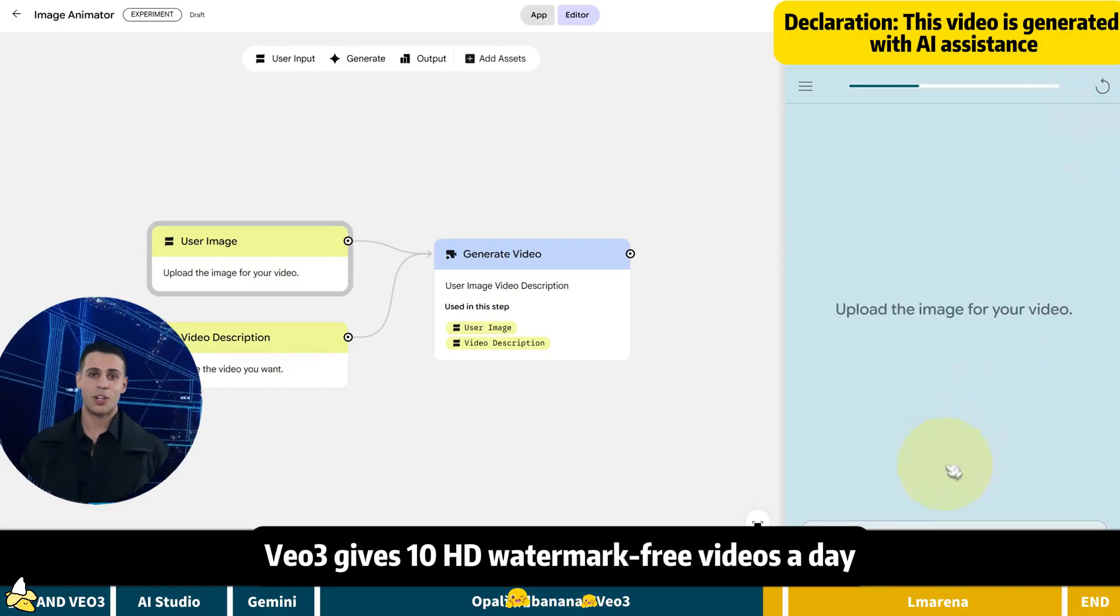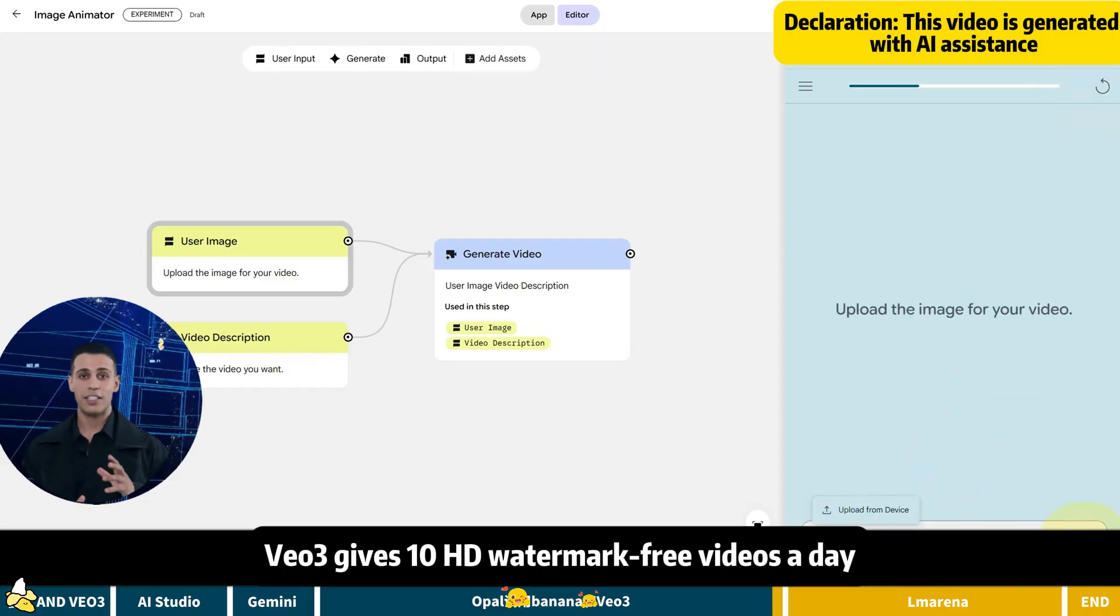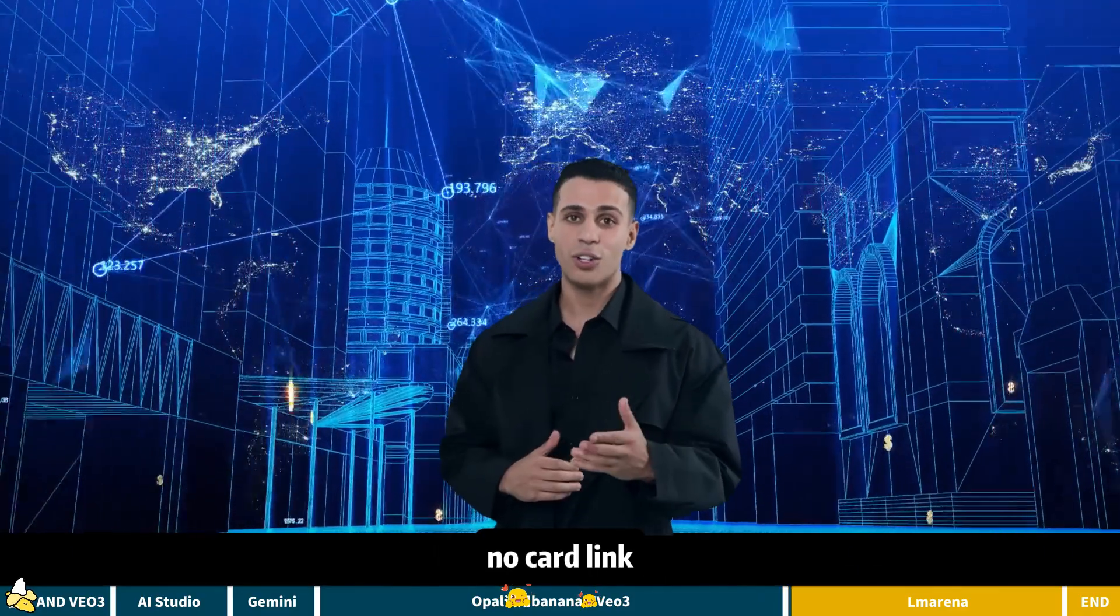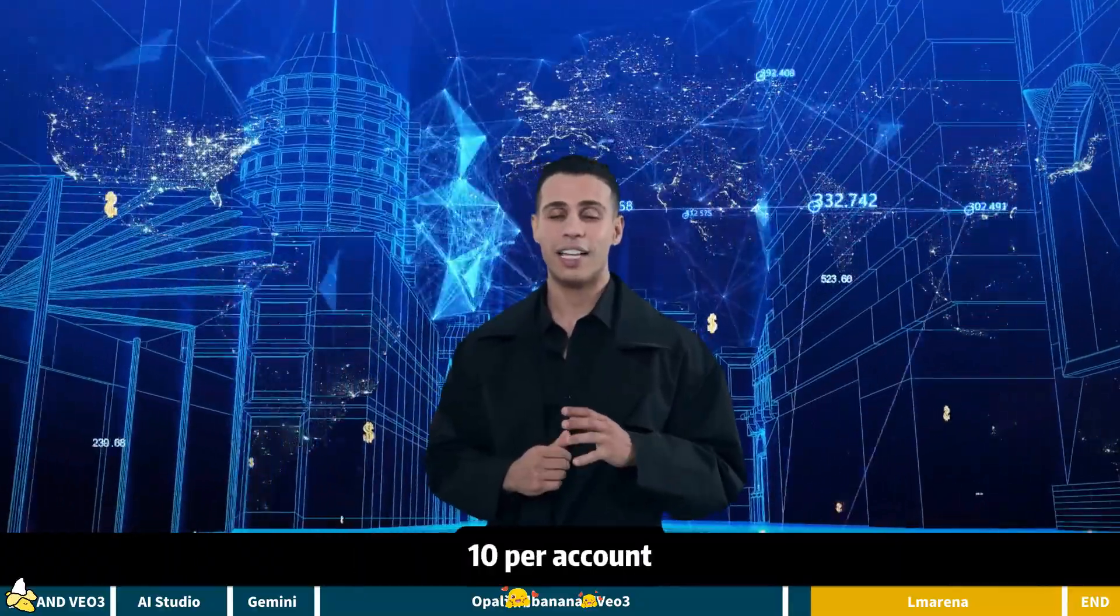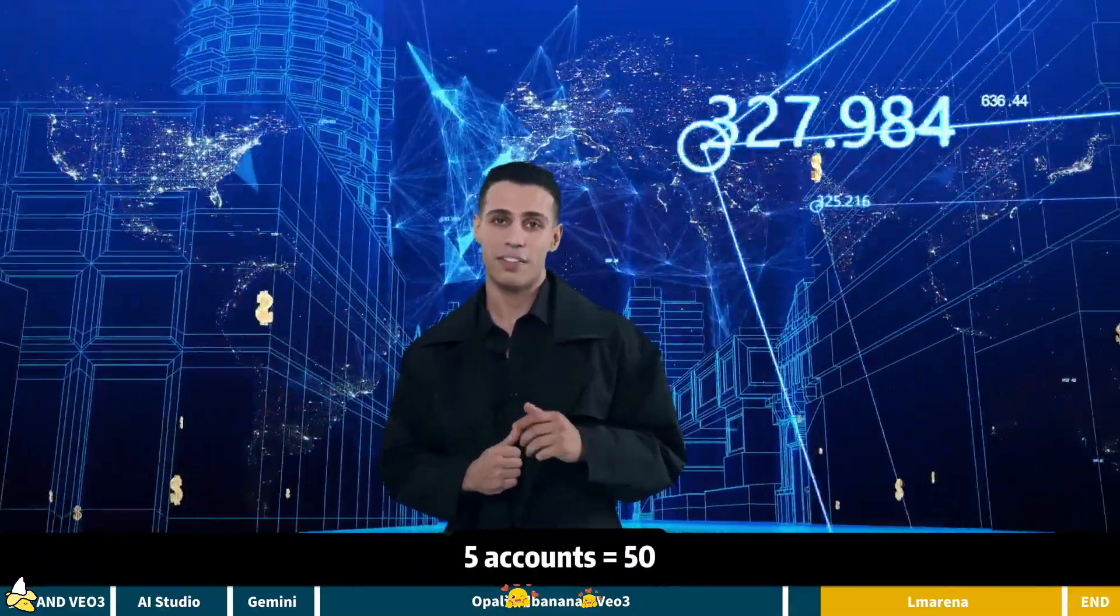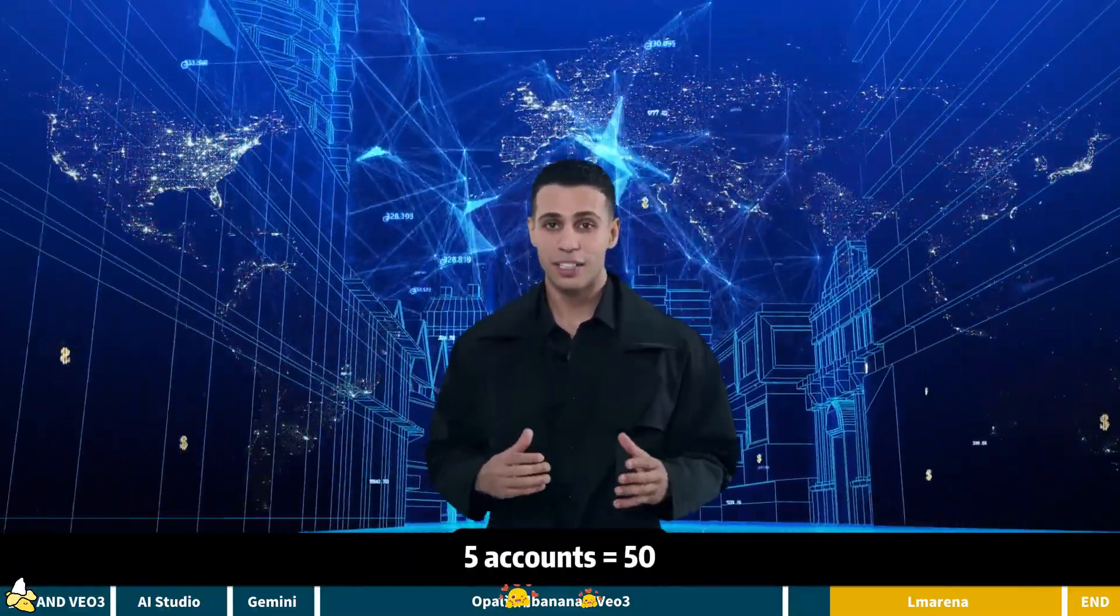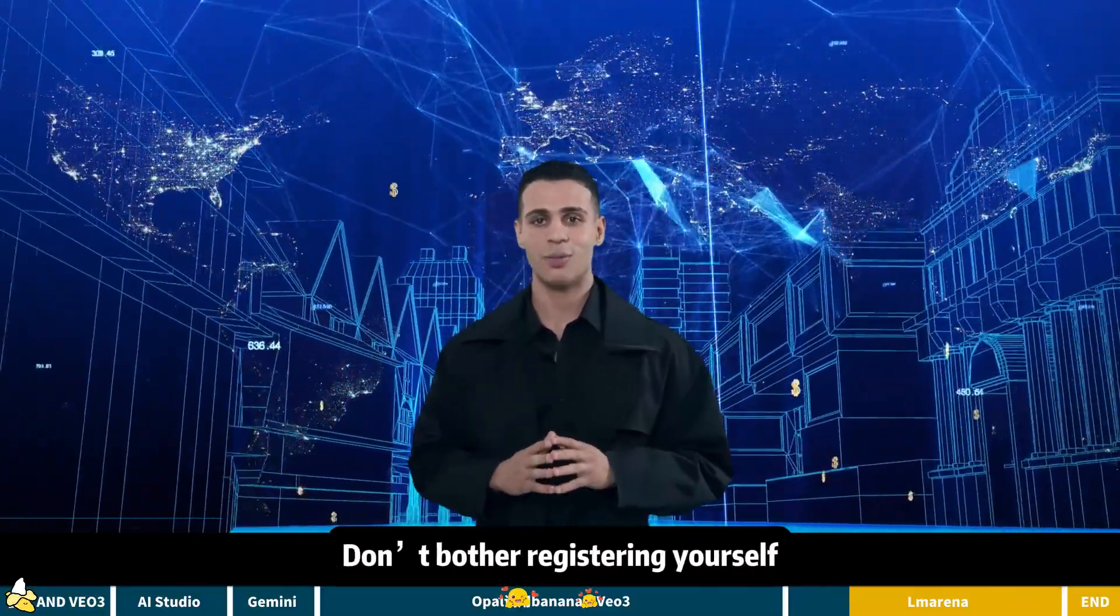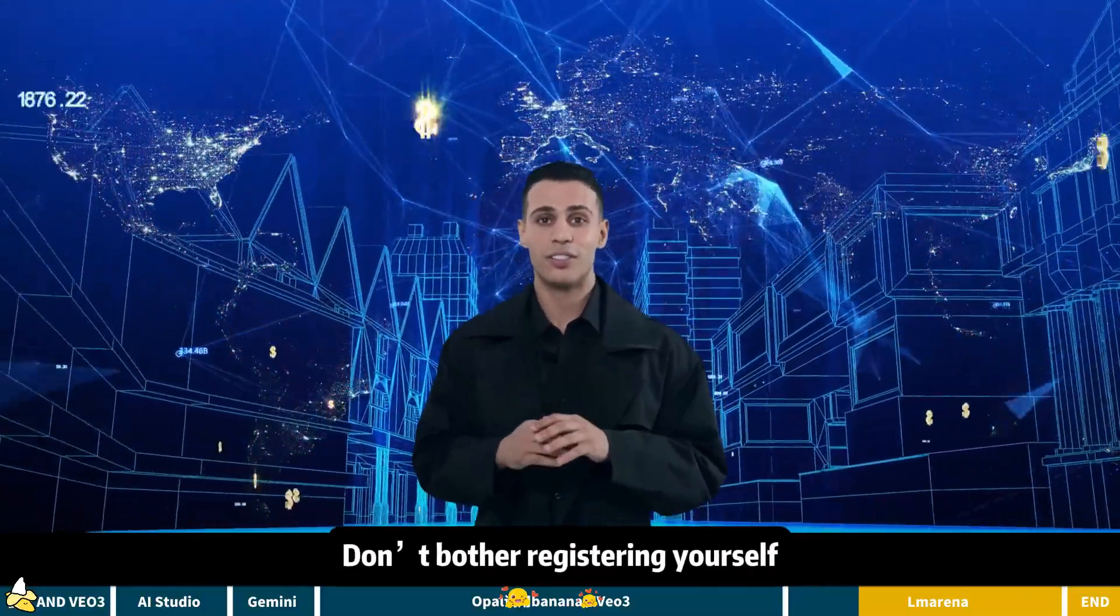Third, VEO3 gives 10 HD watermark-free videos a day. No pro. No student verified. No card link. Just log in with a Google account. 10 per account. 5 accounts equals 50. Google accounts are cheap on the market. Don't bother registering yourself.